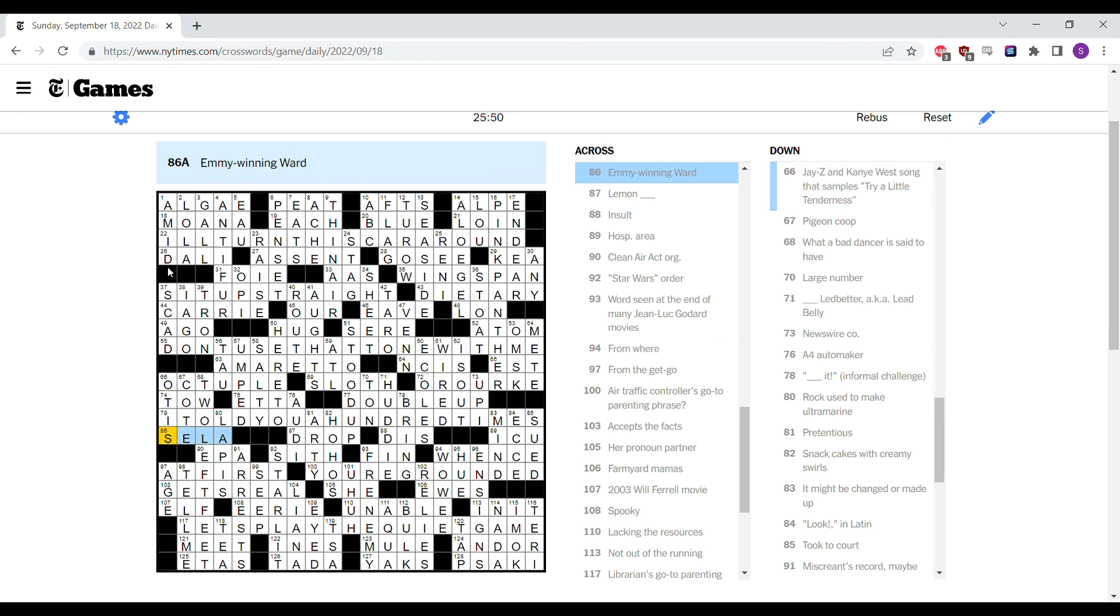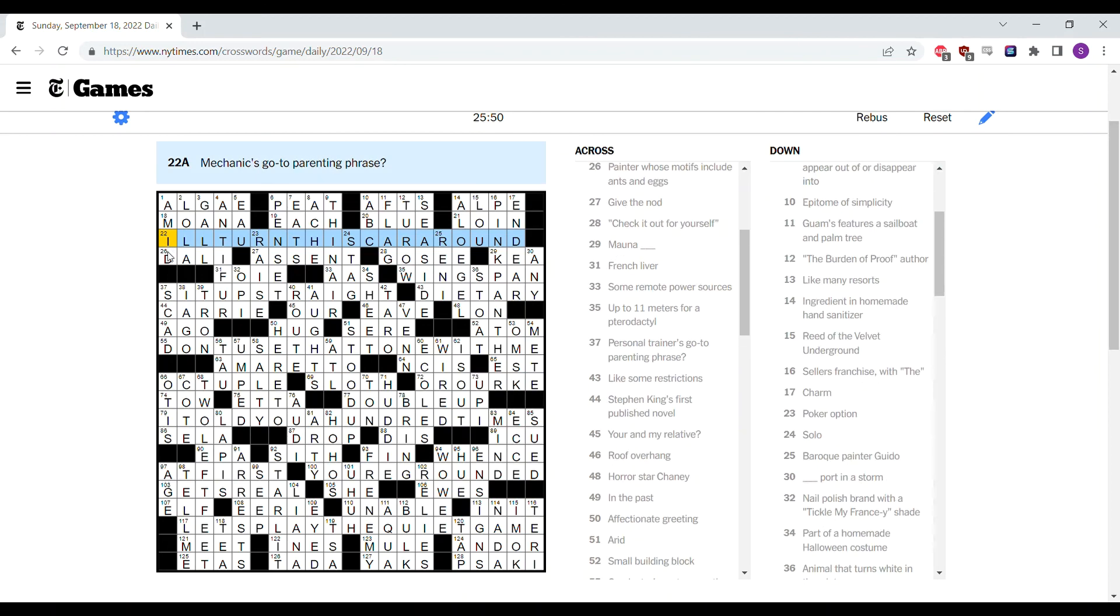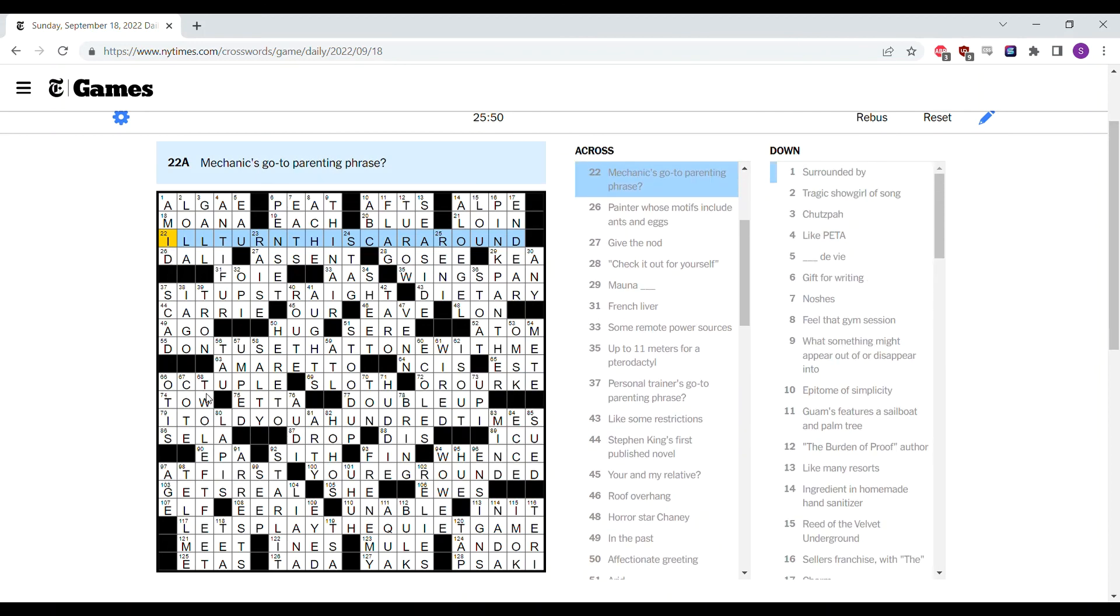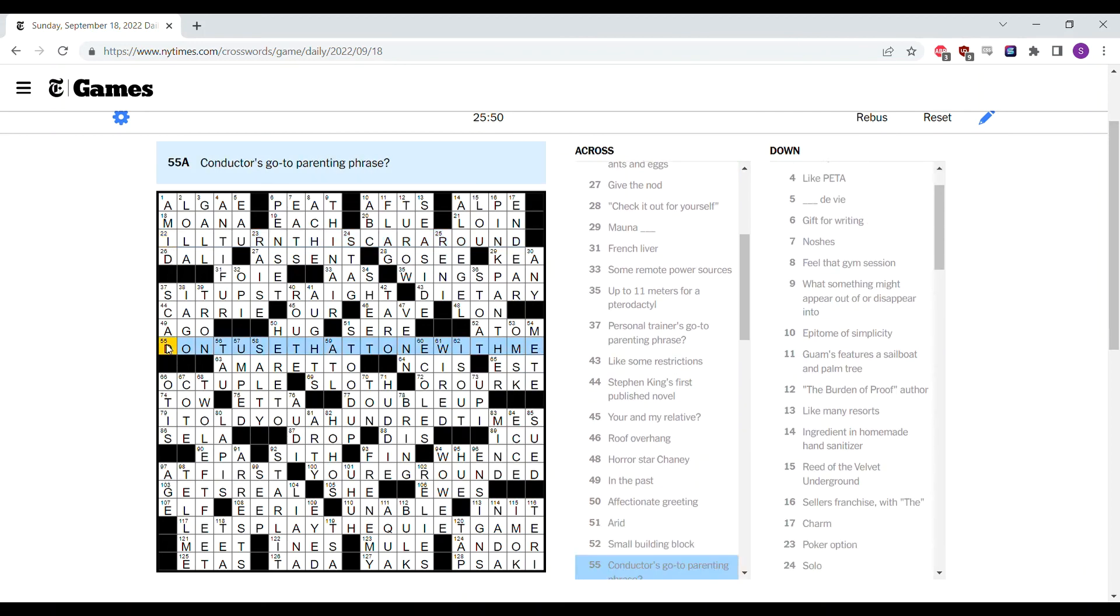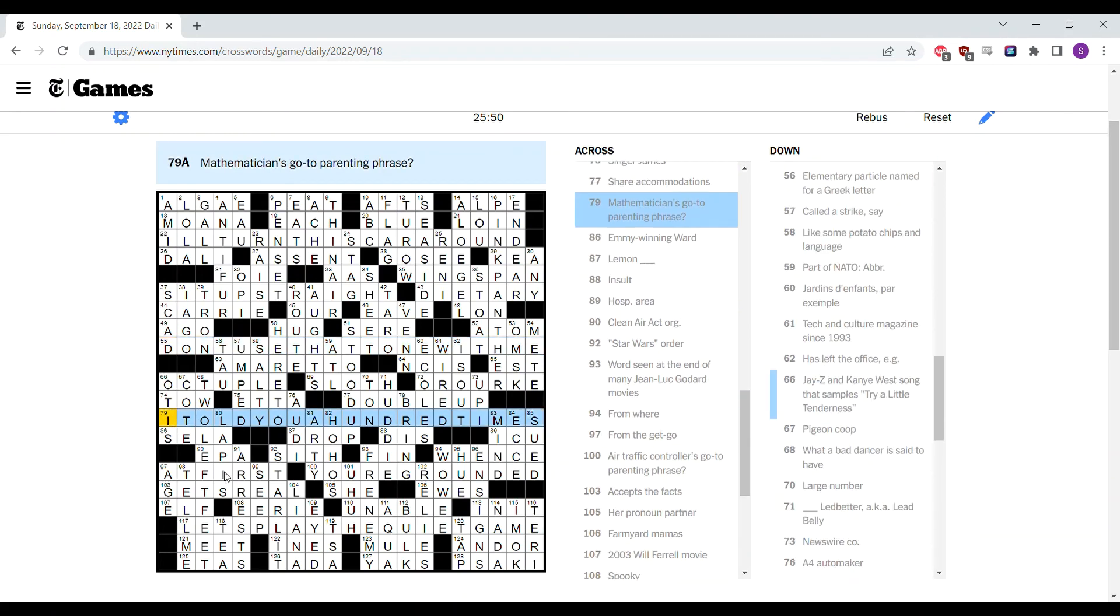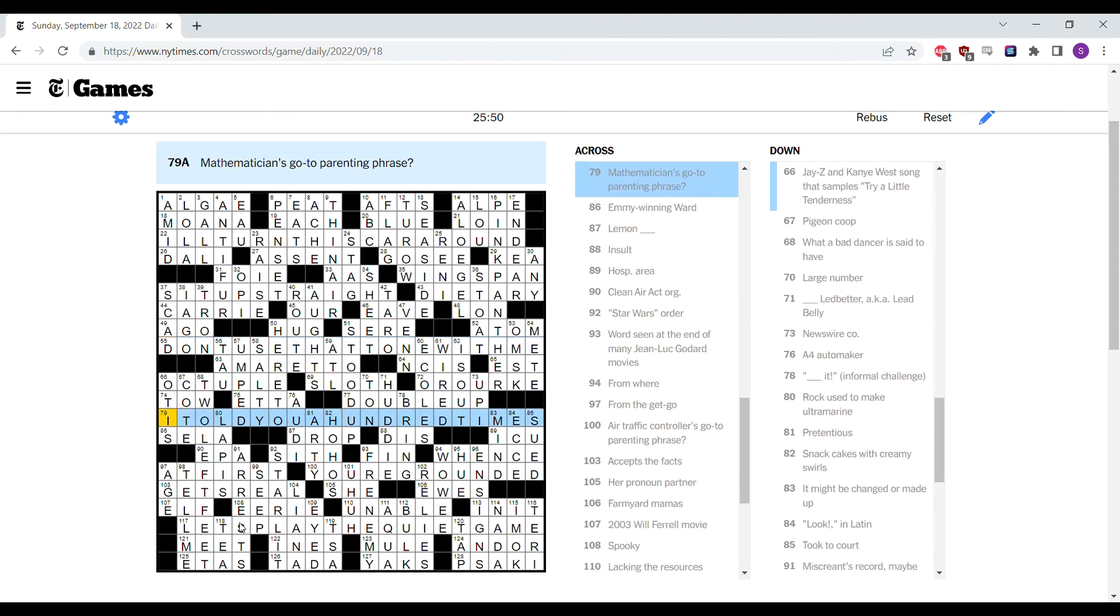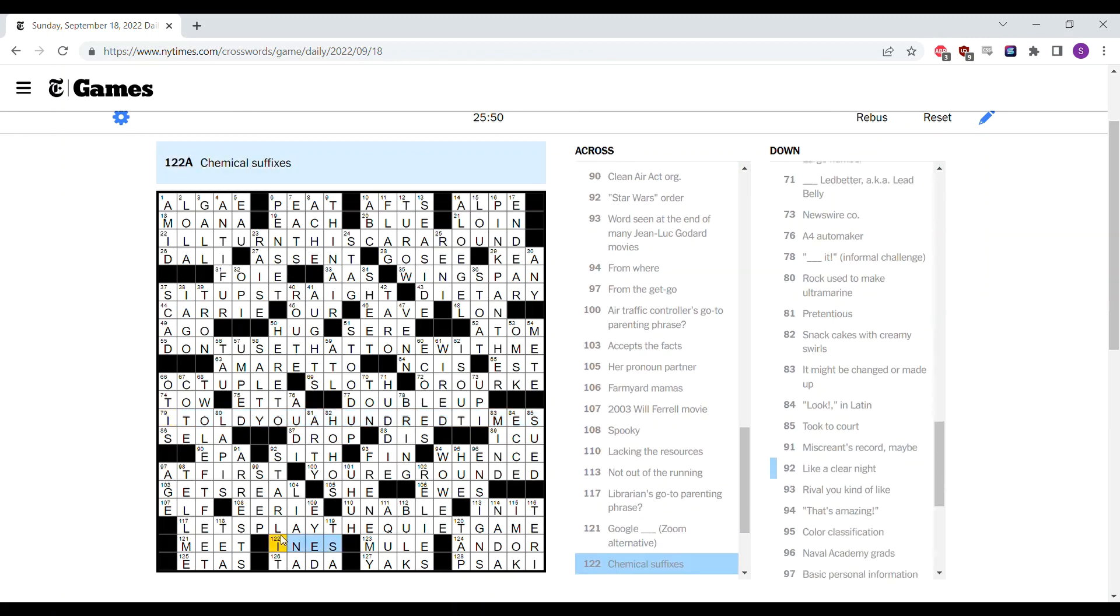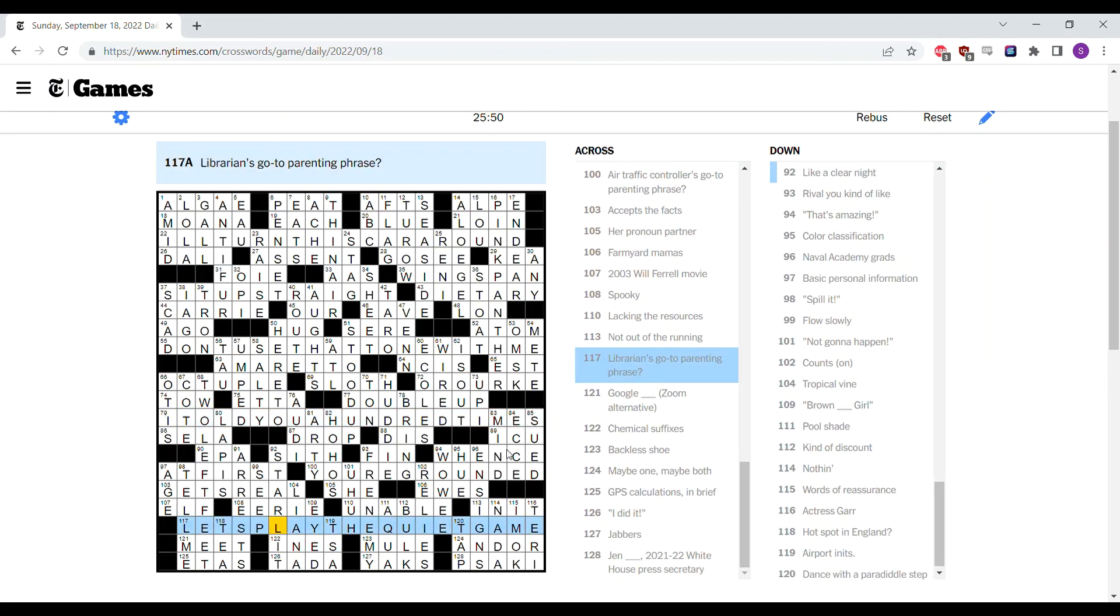Otherwise, decent puzzle. The gimmick is alright. I mean, no complaints about it really. Yeah, that's the Sunday.